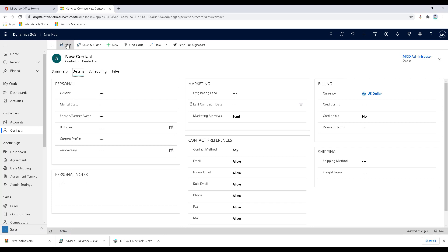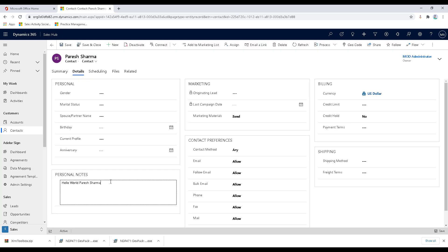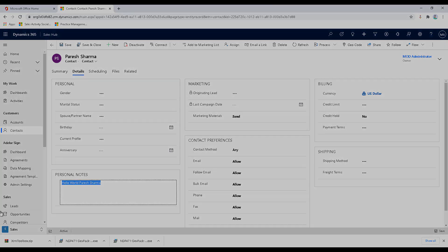Let's just go ahead and save it. Now you can see that the personal notes section has been populated with the hello world message that we had typed in our code. This is how you can create a plugin, upload it, register it, and also register a step. Why don't you go ahead and try it for yourself and let's meet in the next video. Stay tuned.